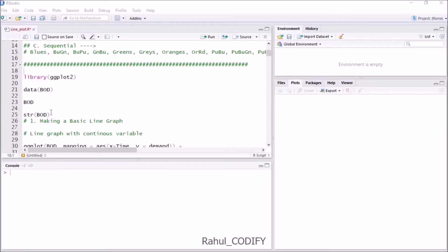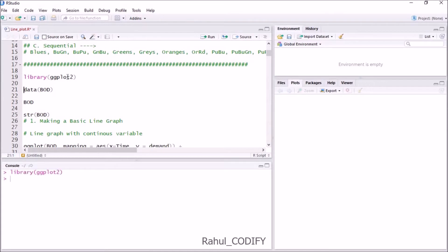Hi, I'm Rahul and in this tutorial we will learn how to create line plots using the ggplot2 package. Earlier in my video I showed you how to create bar plots, and in this video we will learn how to create line plots. To start with ggplot2, you have to first import the library using the library function and inside the parenthesis give ggplot2, then press Ctrl+Enter to load the library.